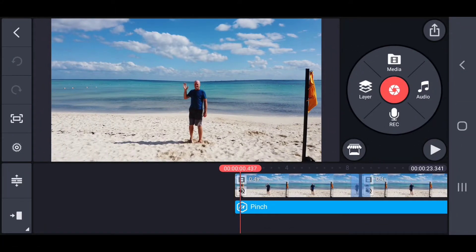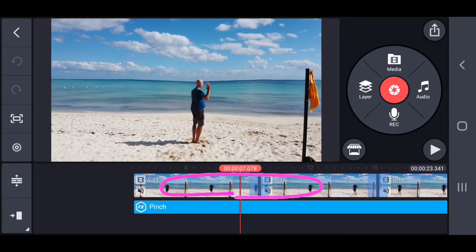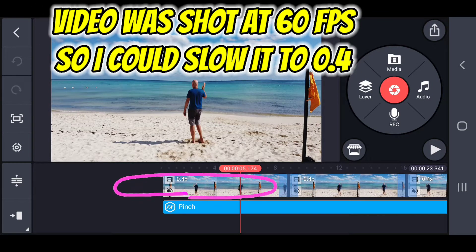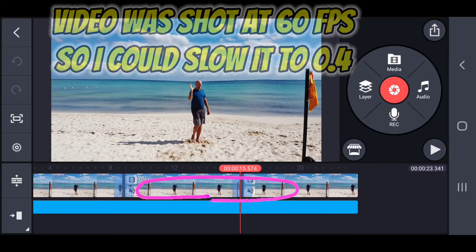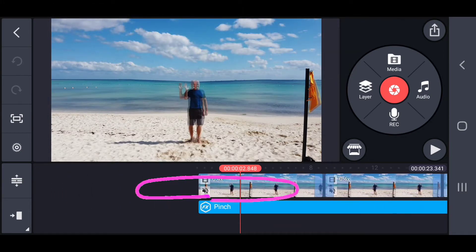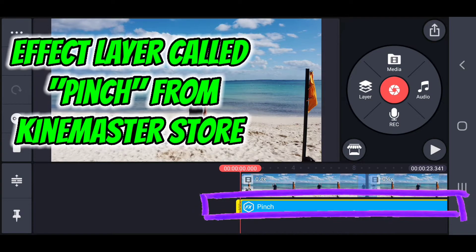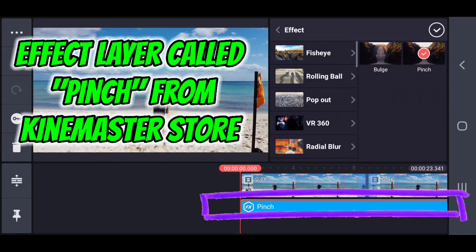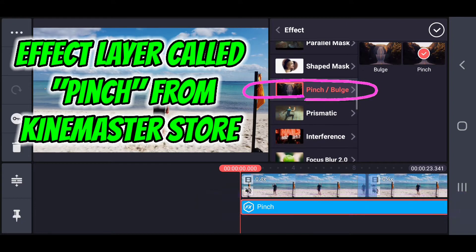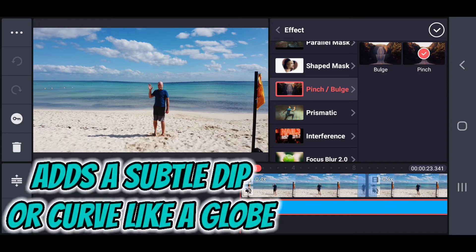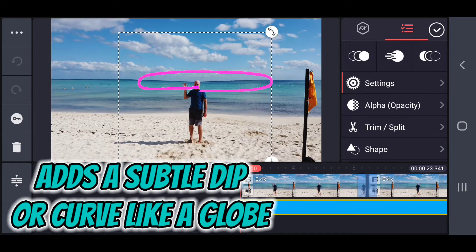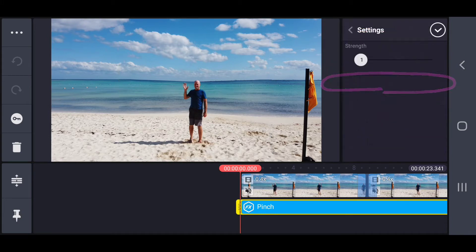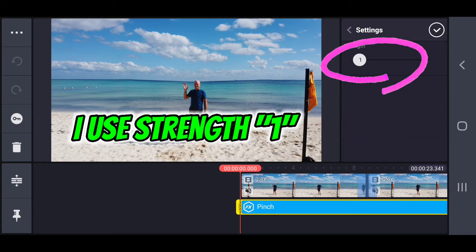Let's get into this now. I realized it's actually a three-part project. The first one was where I slowed down my original footage to 0.4. I shot it at 60 frames per second so I could do that and I put a few of them in a row of me spinning one time so I get the amount of time total that I want. You'll notice that there's an effect layer on top of this. This is the pinch and bulge effect that's available in the KineMaster store.